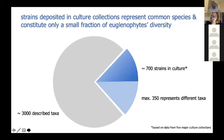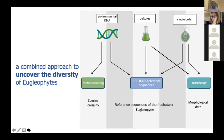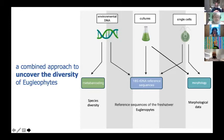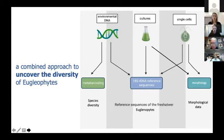How to deal with that? Through combined approaches that will uncover the full diversity: environmental sampling and environmental DNA sequencing, which will lead to assessment of species diversity, as well as culturing and single-cell approaches, which together might both inform us about morphology and allow us to expand reference databases.